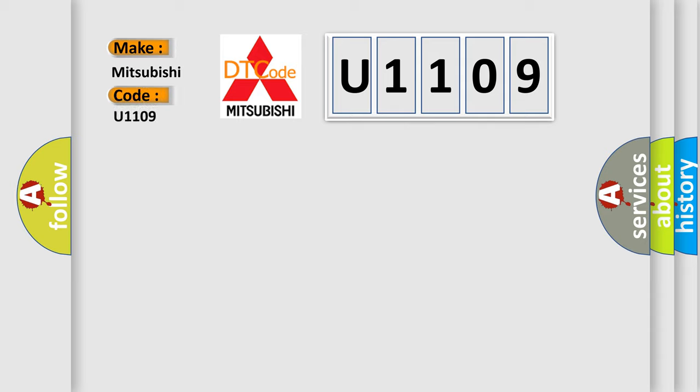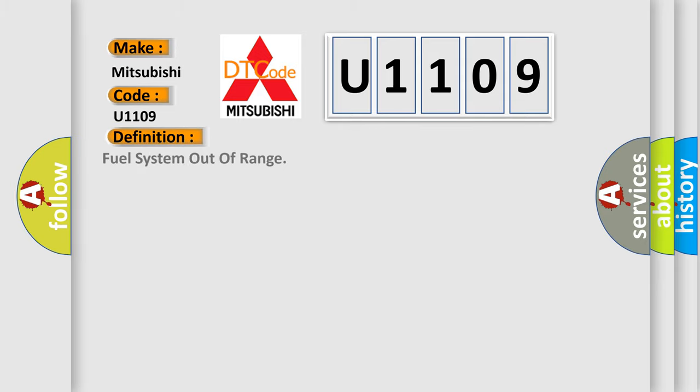Mitsubishi car manufacturers? The basic definition is Fuel system out of range.